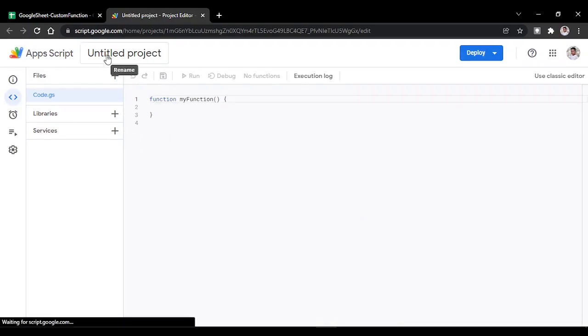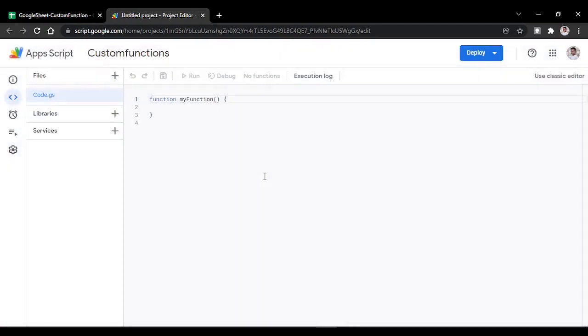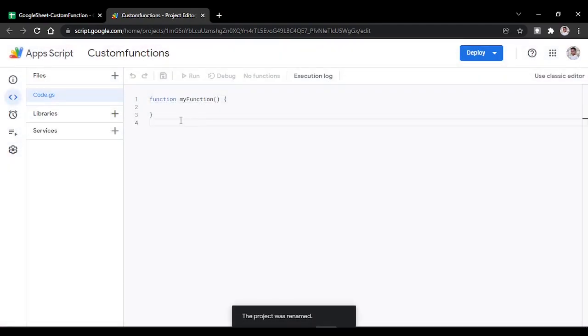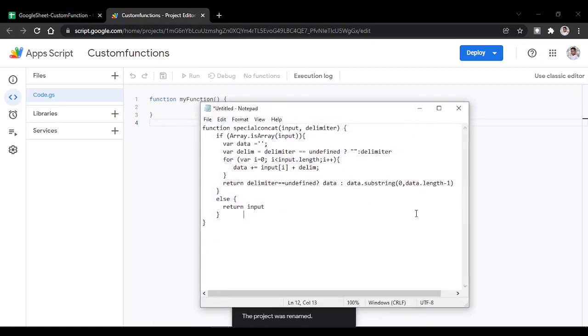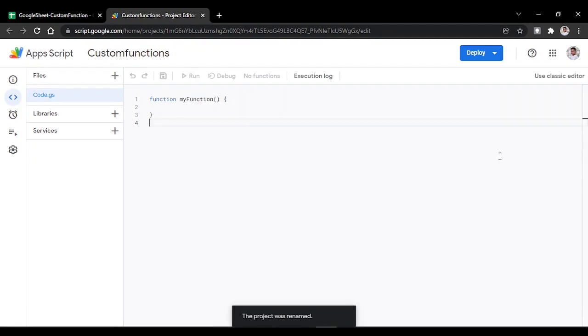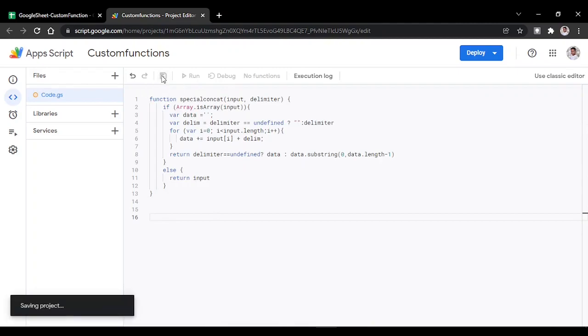The project - you can rename it whatever you want, like Custom Functions. Then attach the script which I have provided, just replace the default code with it, and save it.